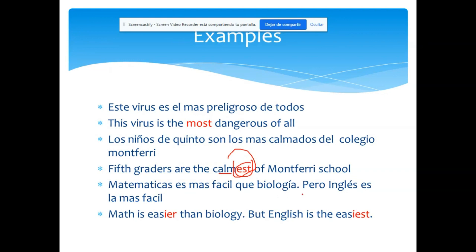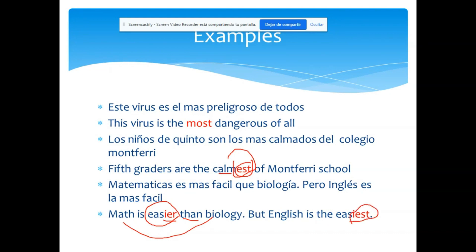Tercer ejemplo: 'Matemáticas es más fácil que biología, pero inglés es la más fácil de las tres.' La primera parte es un comparativo: 'Math is easier than Biology.' Aquí estoy comparando matemáticas con biología. Pero la segunda parte es un superlativo: 'English is the easiest' — inglés es la más fácil de esas tres.